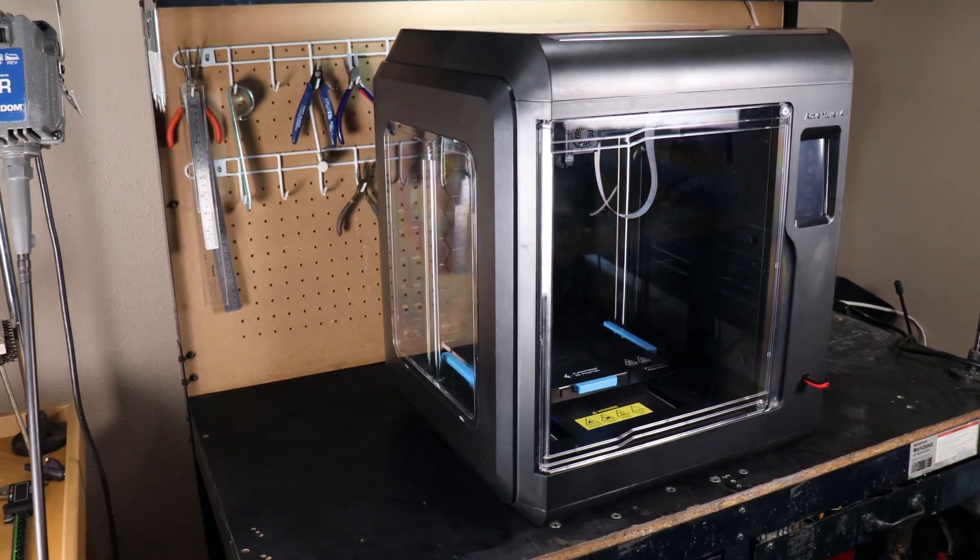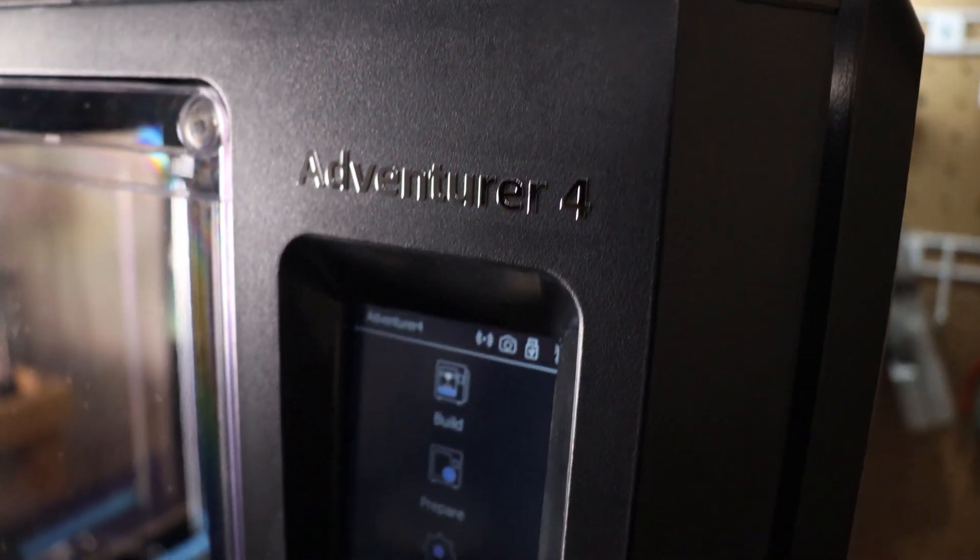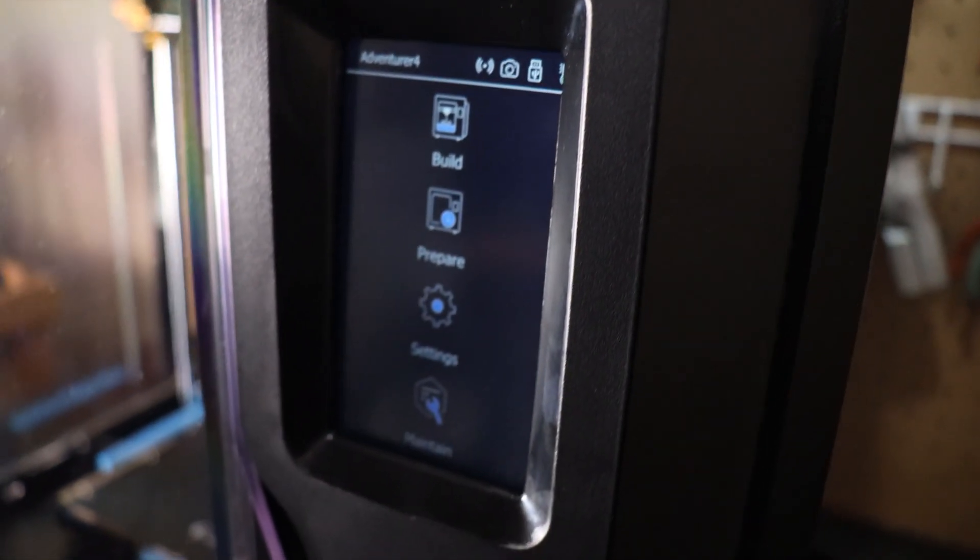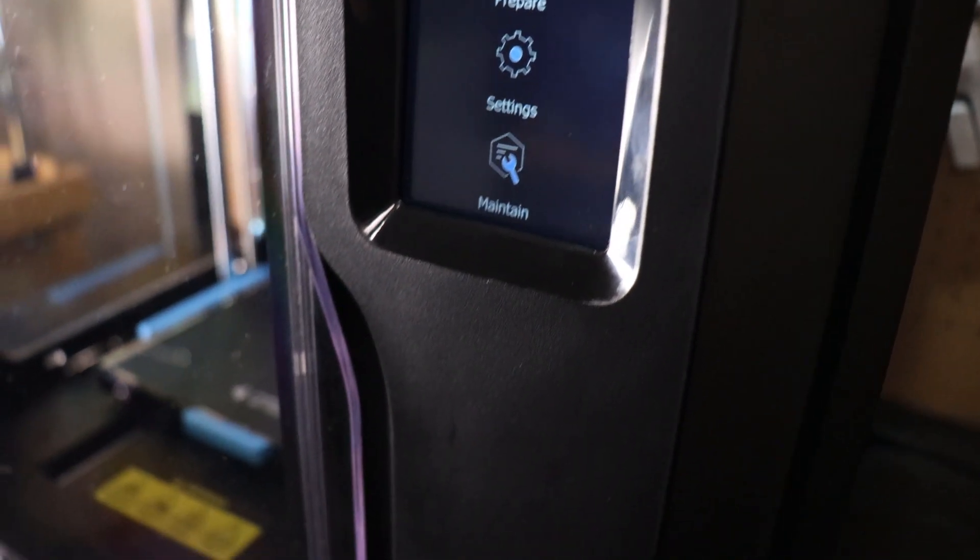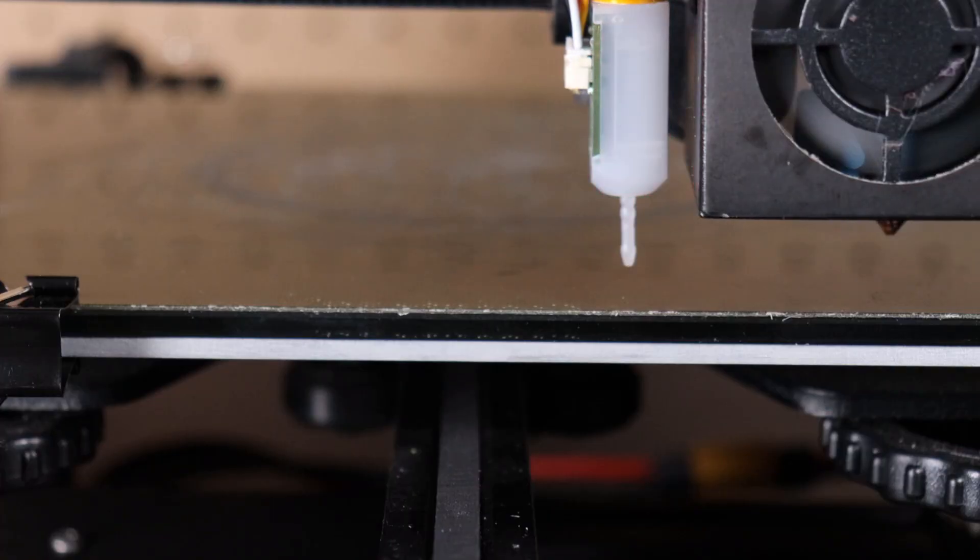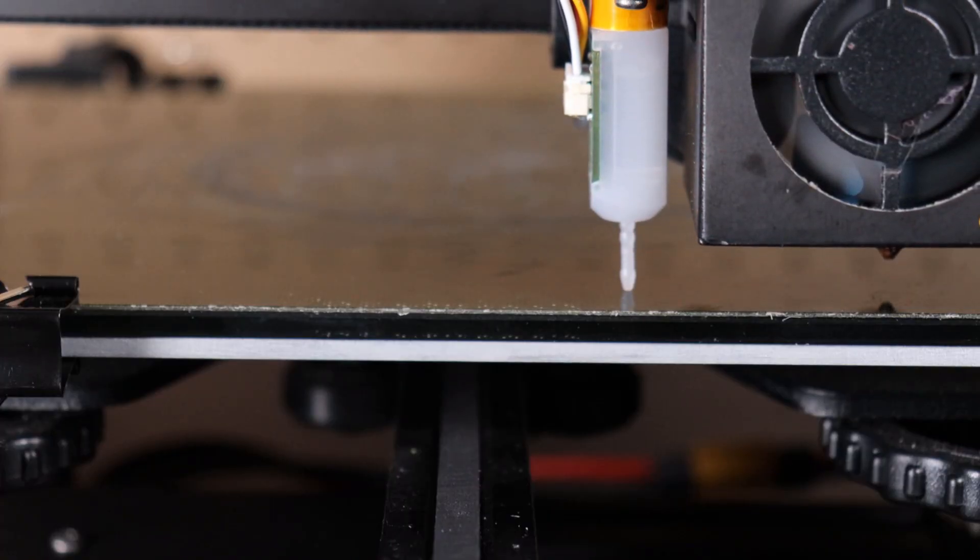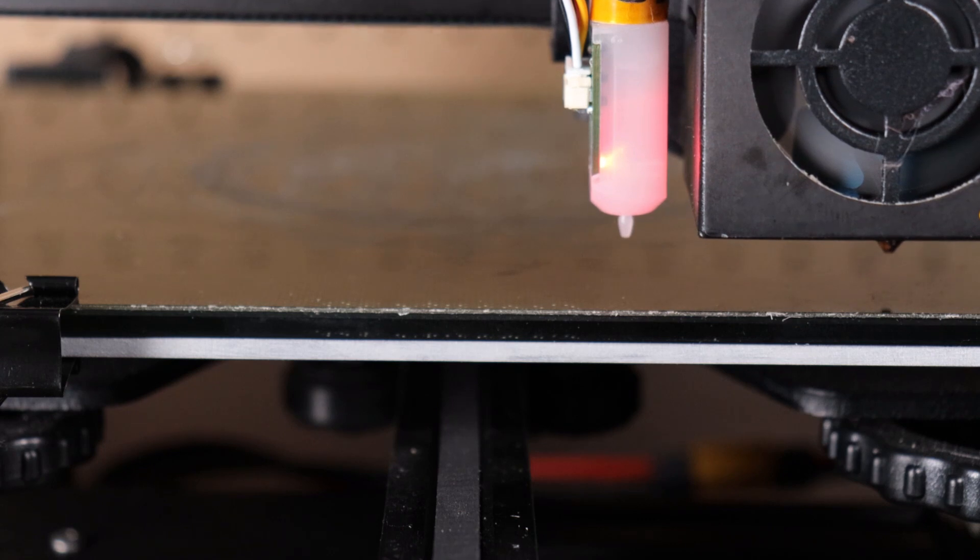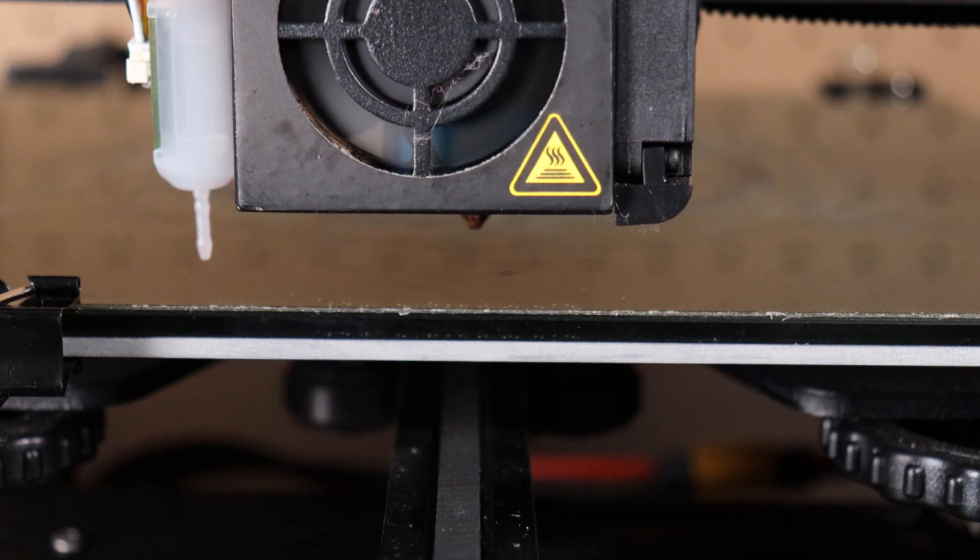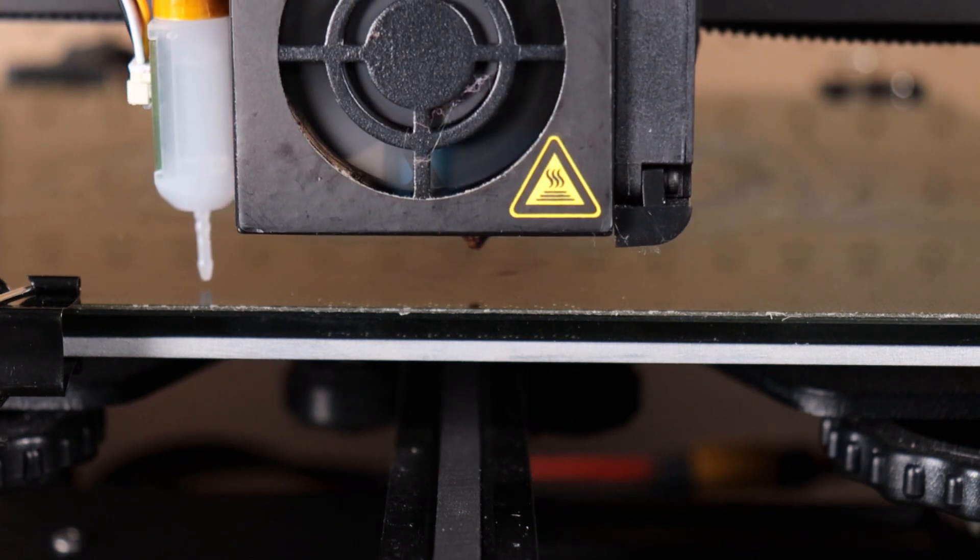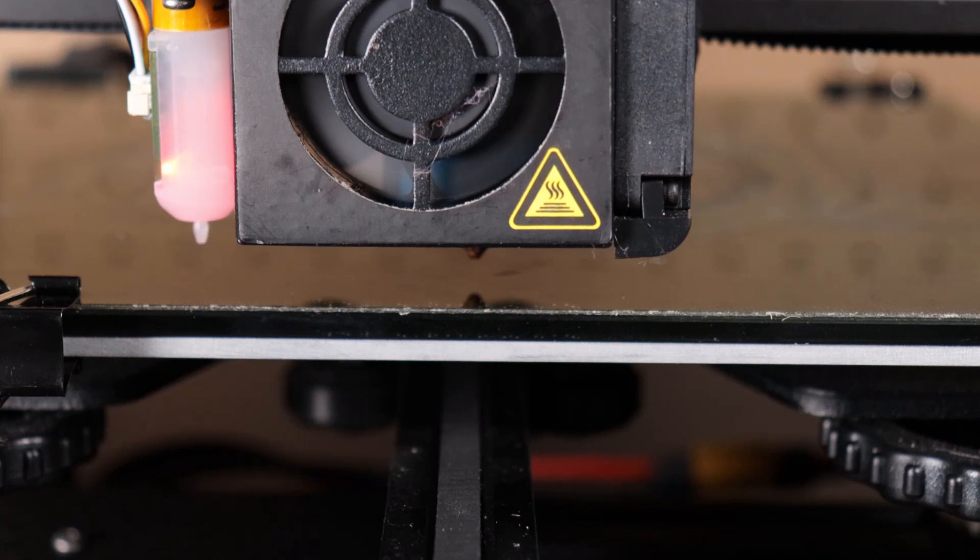So after all that, what do I think of this printer and who is it for? Overall it is a good printer. It does its job and I have no complaints with that. The only thing I wish it had was a built-in auto leveling system like a BLTouch or something like that and it would truly be just open the box, put filament in and go.